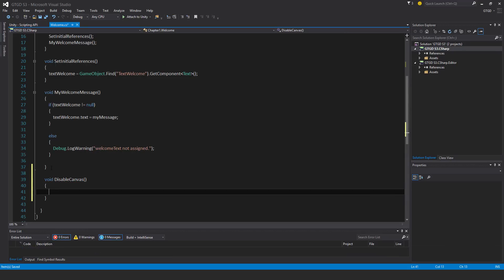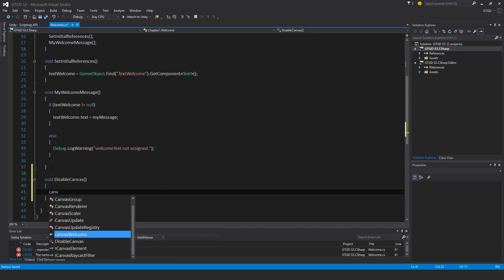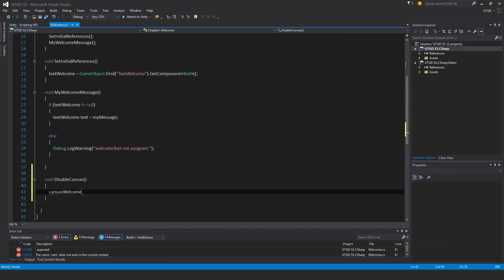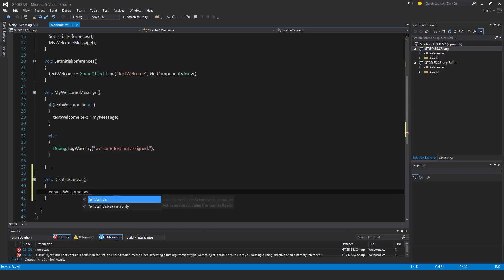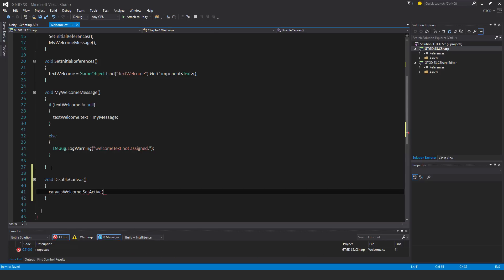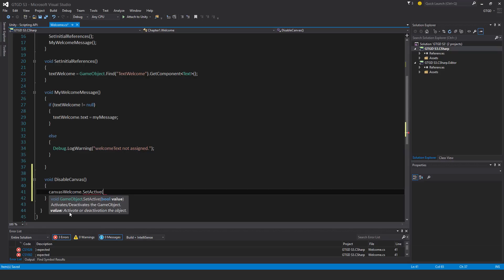What I will say is canvas welcome.setActive. And you set the value. It's telling us what to do: activates/deactivates the game object. And the value activate or deactivation of that object, and it requires a type of bool.